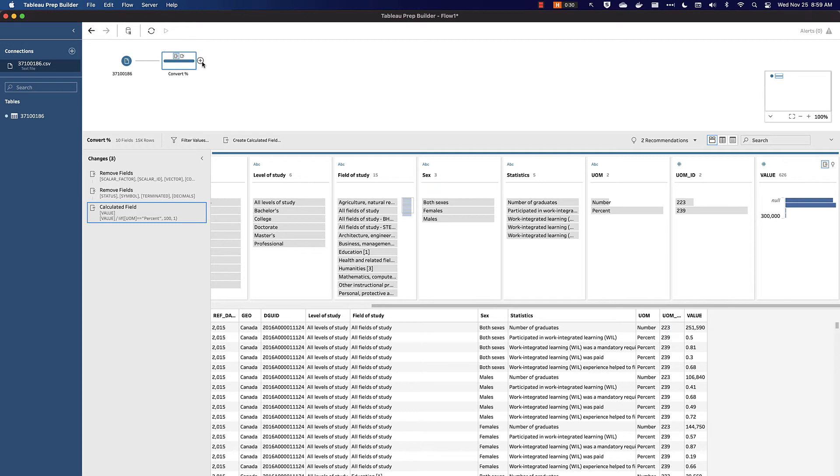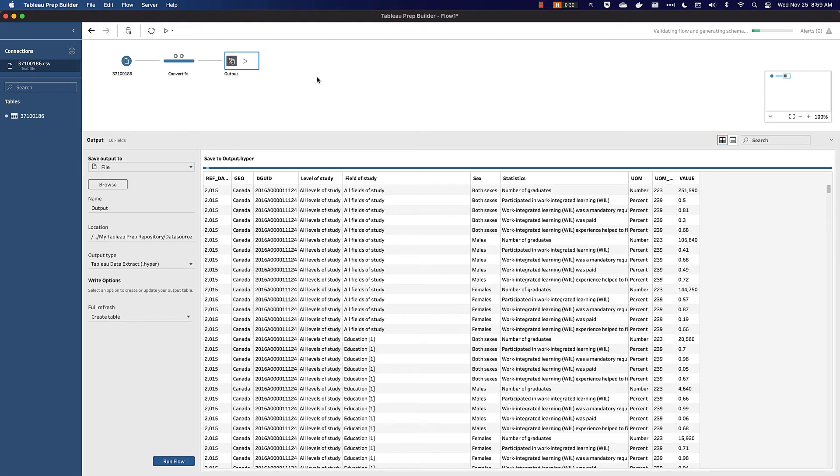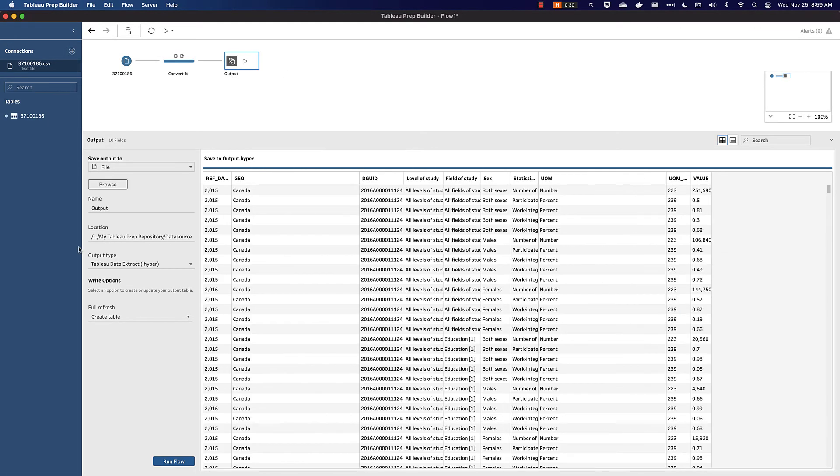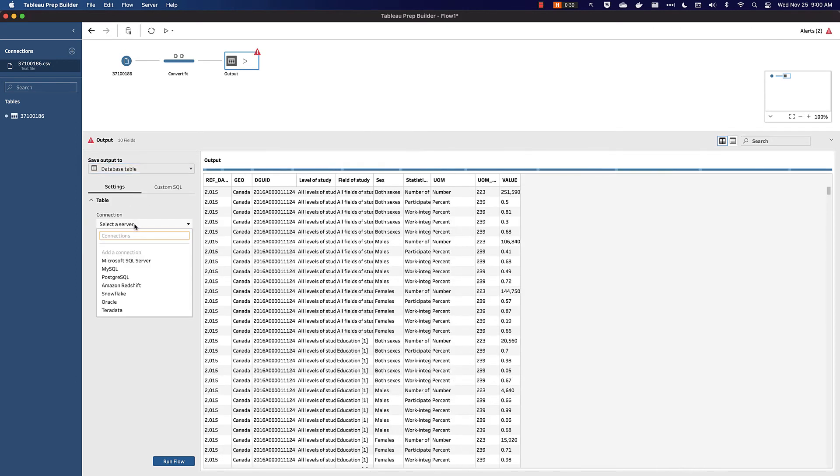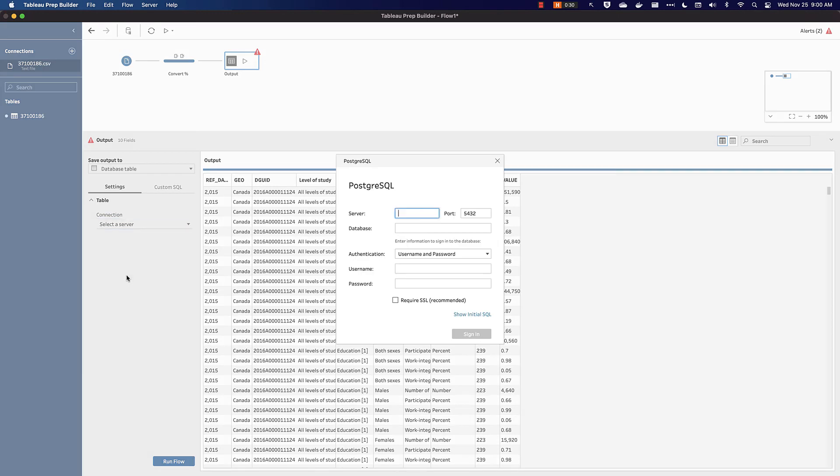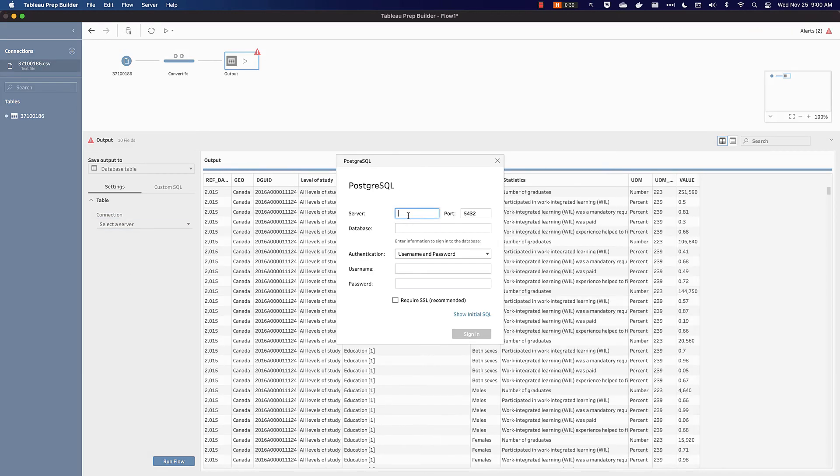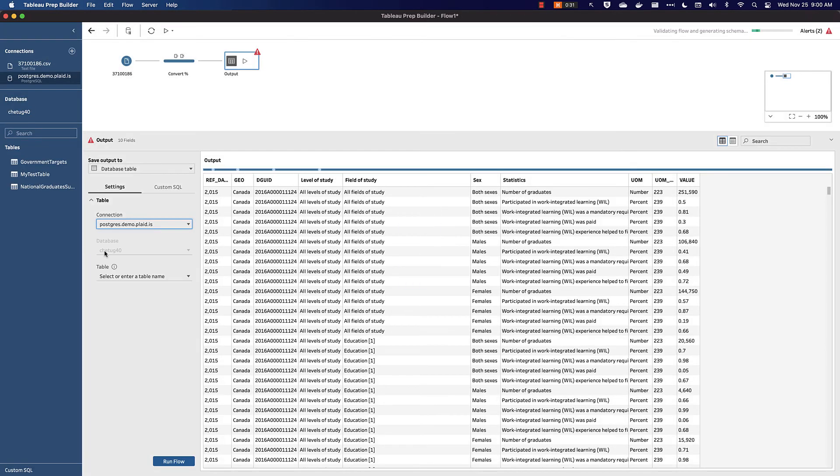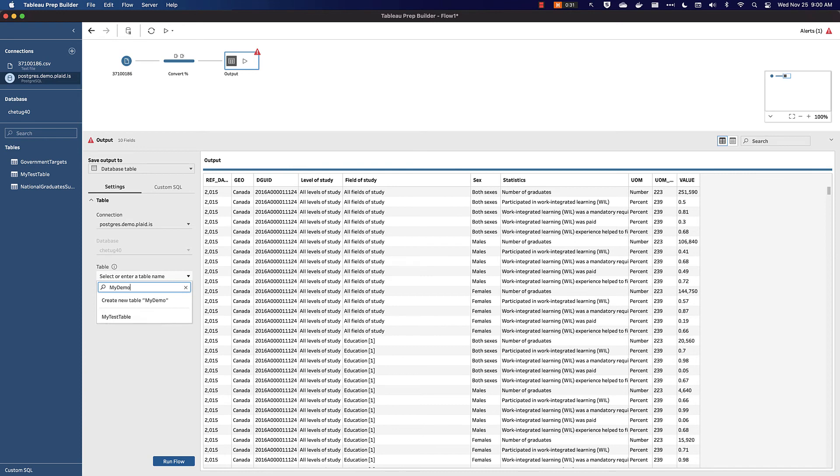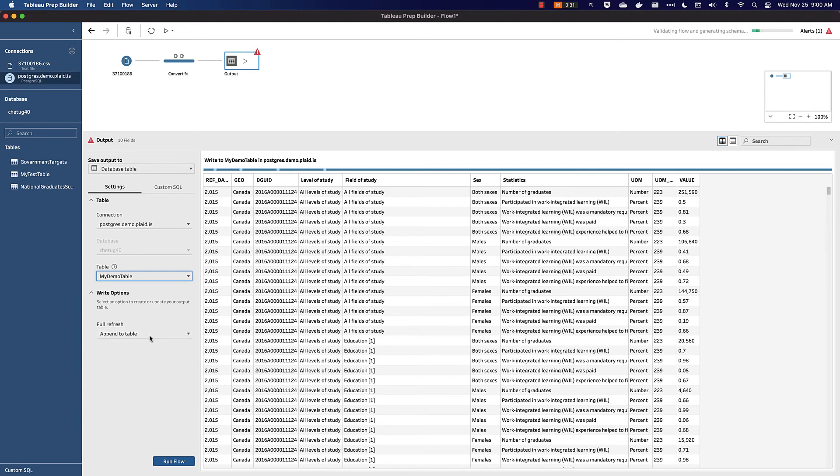Our last step is to add an output. New in Tableau Prep Builder is the ability to write to a database table. From here, we want to connect to a server. I'm using PostgreSQL, which is hosted on Amazon Web Services. Once I've signed in, I'll have some options. In this case, I want to create a new table. I'm going to call it My Demo Table, and click on Create New.